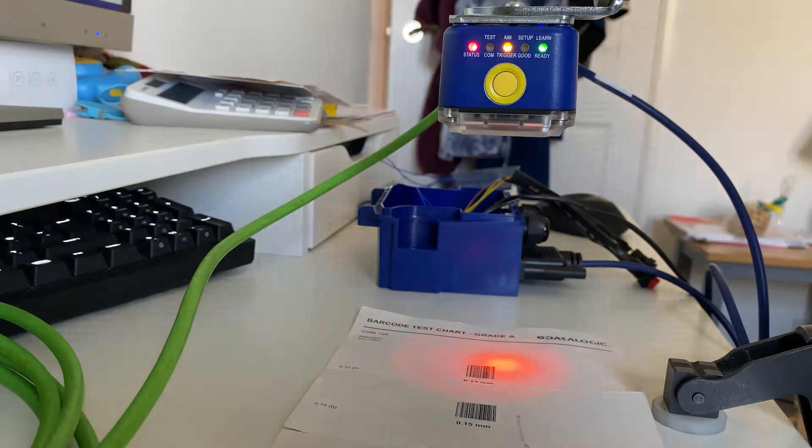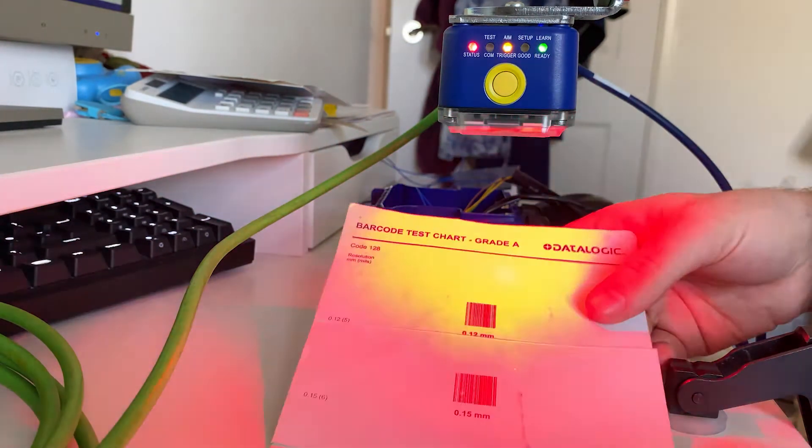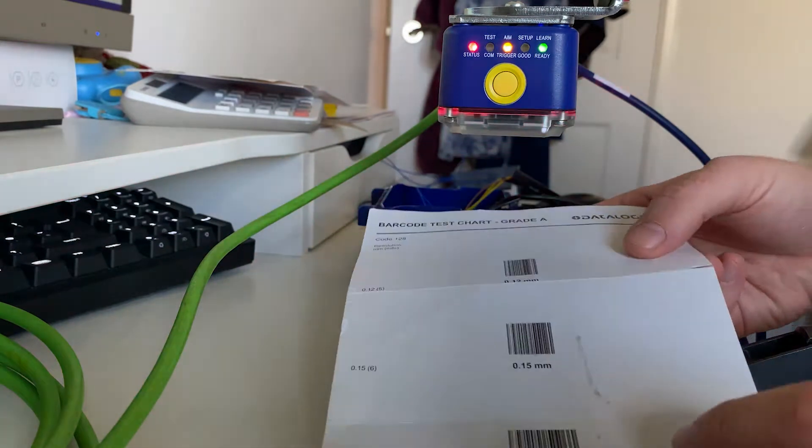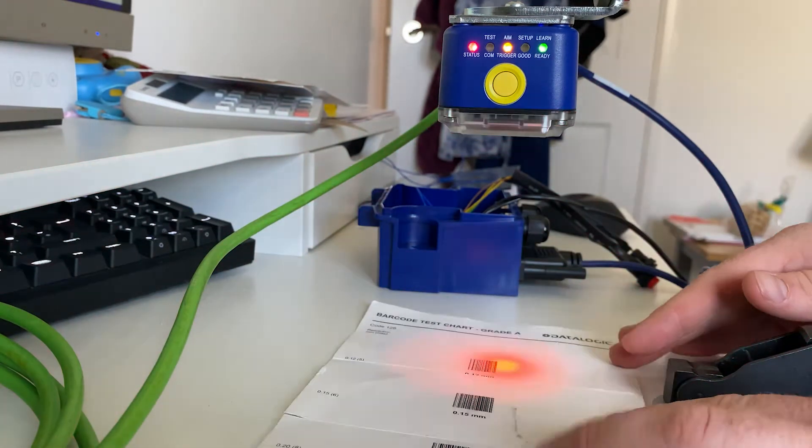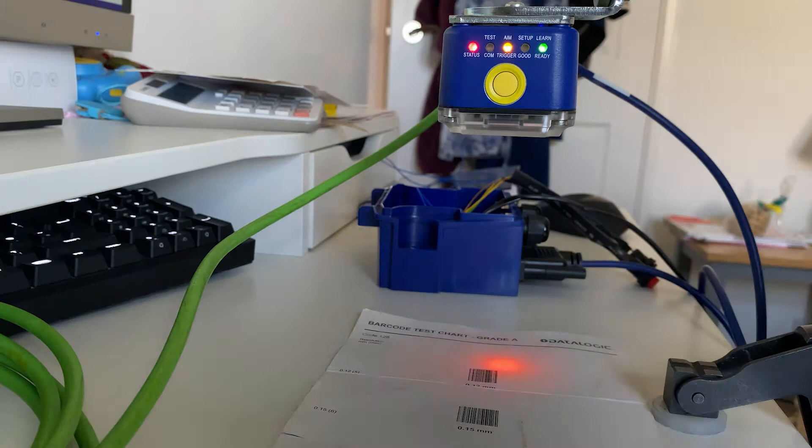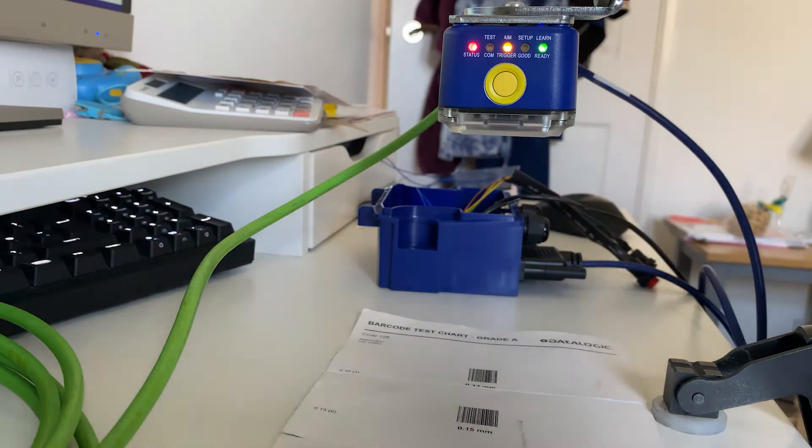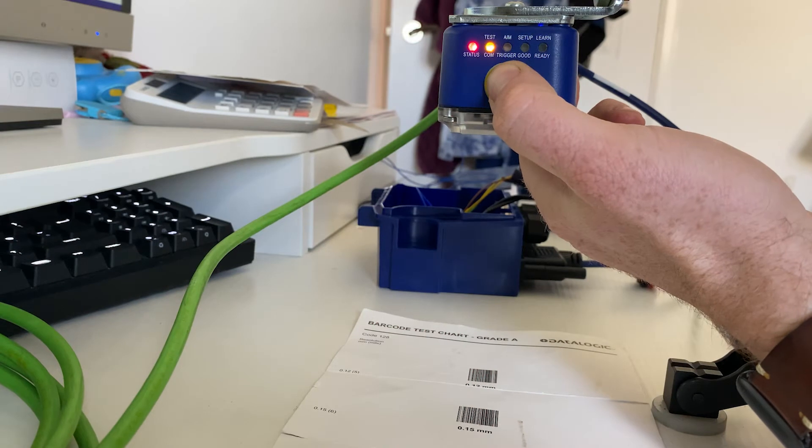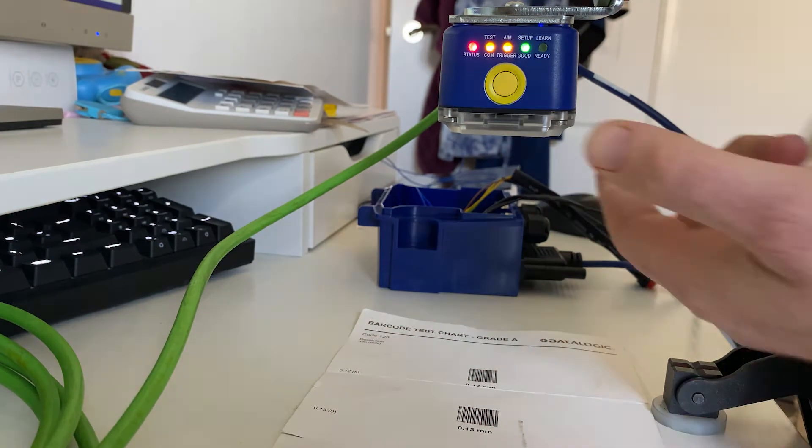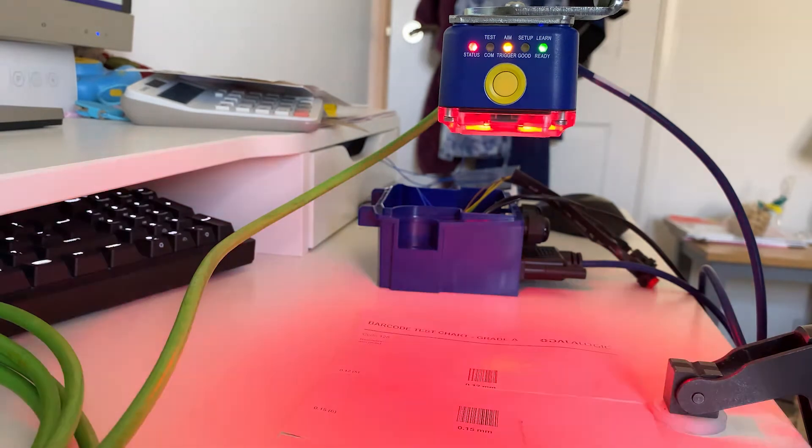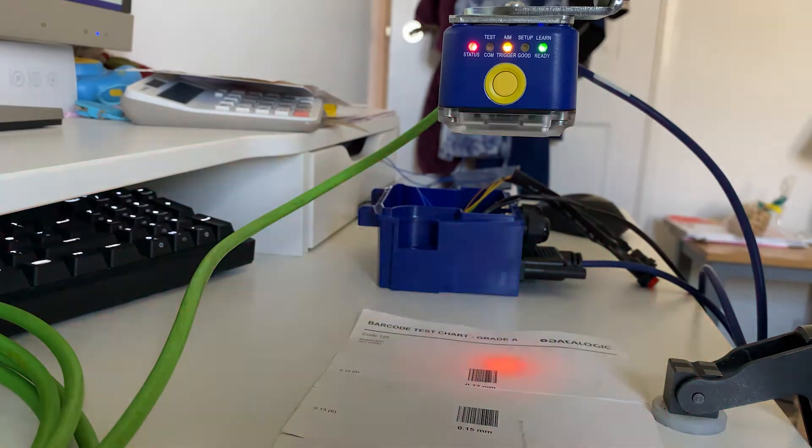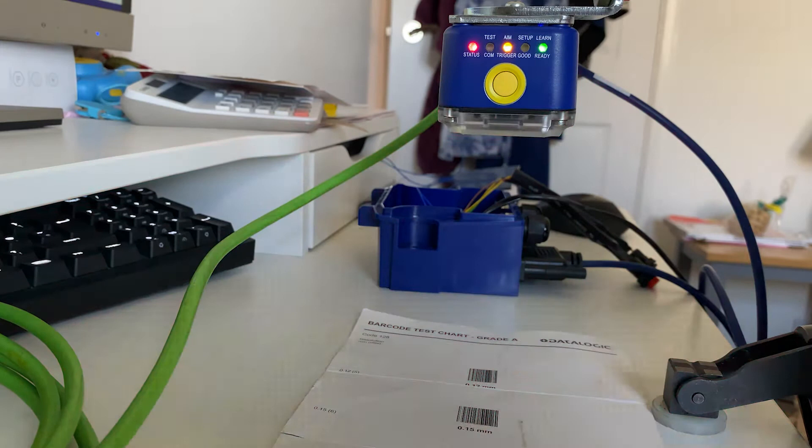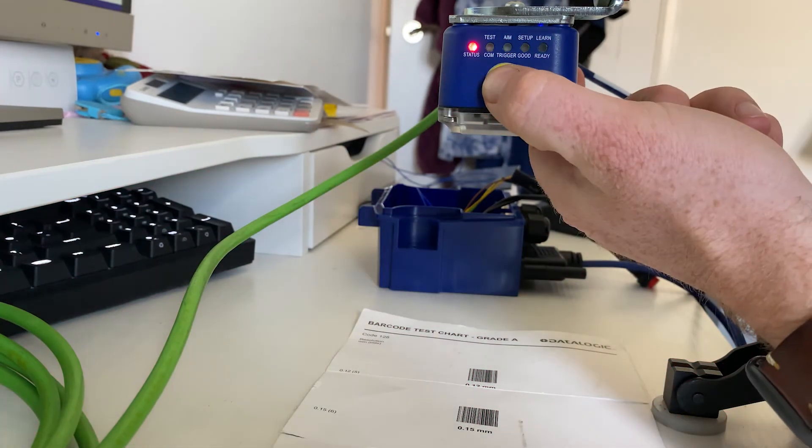So I've got a barcode test chart here which is a Code 128, and it's not reading at all. So first thing I want to do is set up my image by going over to the setup function. So I'm going to hold down the express button until I get to the setup, and then I'm going to let go. It's now going to run through setup. If you hear that indicator, that's finished.